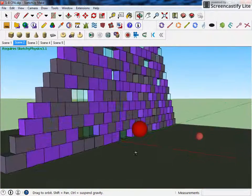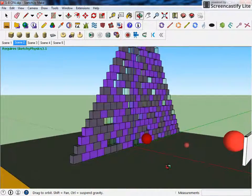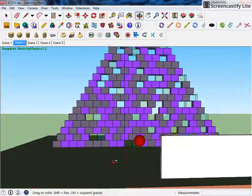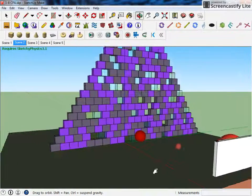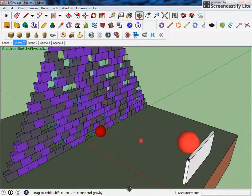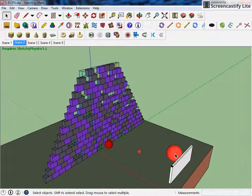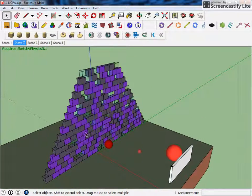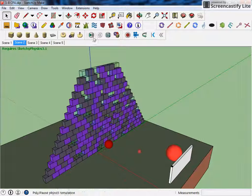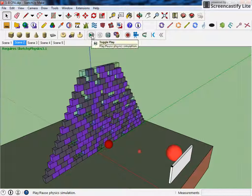In this model, I've built a giant wall, and with the motor and the ball, this is another thing you could do with SketchyPhysics: knock over a bunch of blocks.